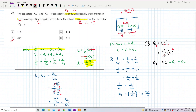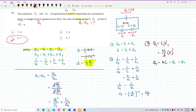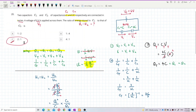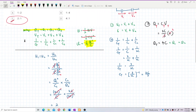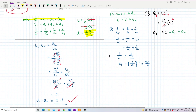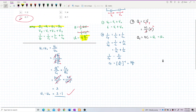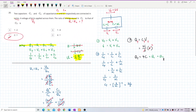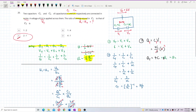The answer is C, which is 2 to 1. That's all for this question. Hope you understand — see you again, bye-bye.